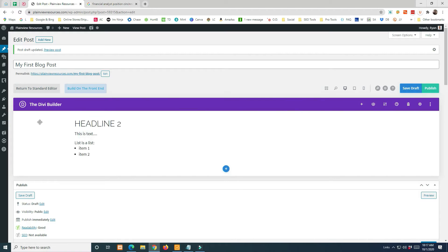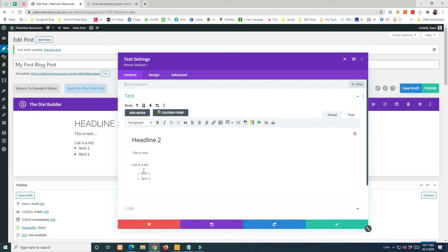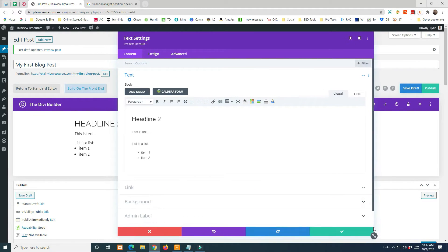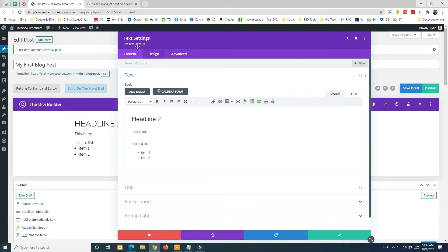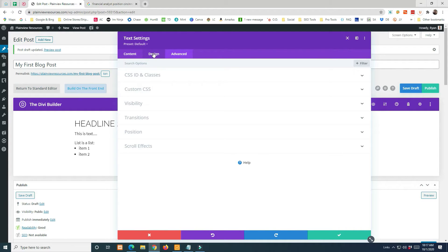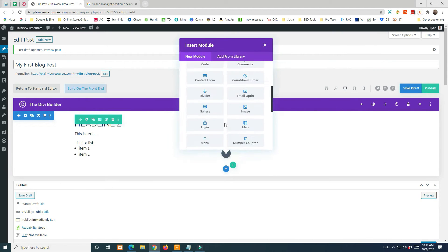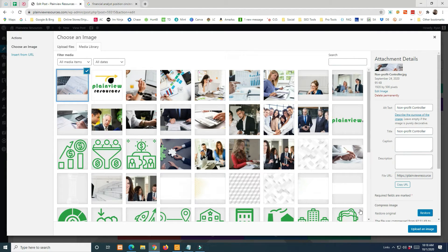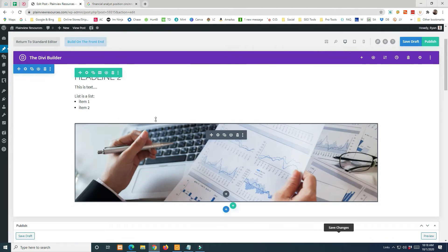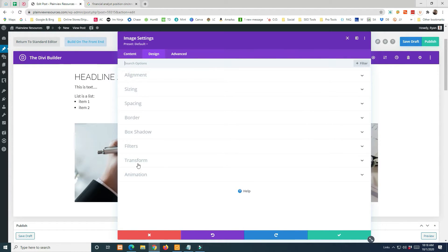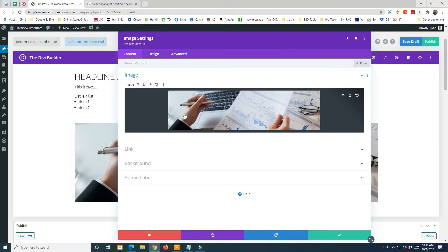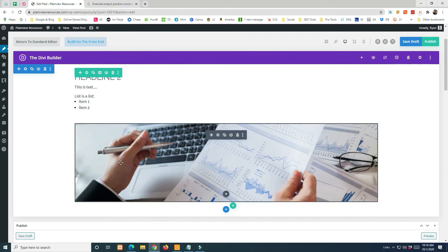The desktop view is probably where you want to work. When you hover over different elements, you can see the section, the row, and the text module. You can edit text directly inline or click the gear icon to open the module settings, which have Content, Design, and Advanced tabs. Every module has a similar layout. For example, if you add an image module you get slightly different options but the same core tabs — no text field since it's an image module.